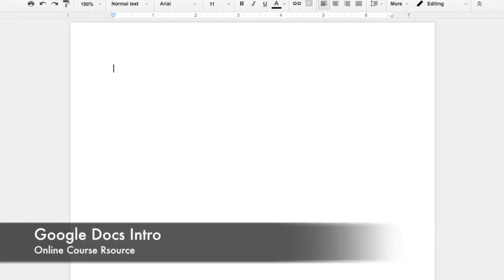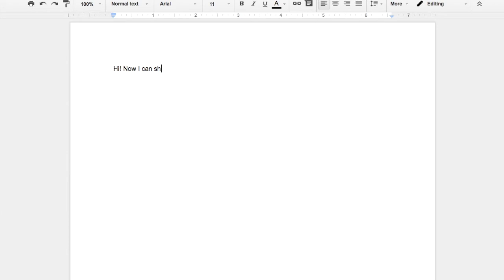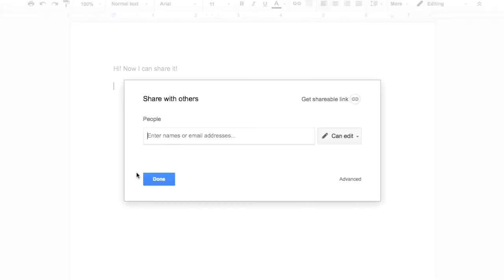Now I can share the document. There are a couple of videos you'll be watching to learn how to share your documents if you haven't watched them already, but you would just go to the share icon on the top right. You're able to invite people individually by emails or names that would populate the email addresses.